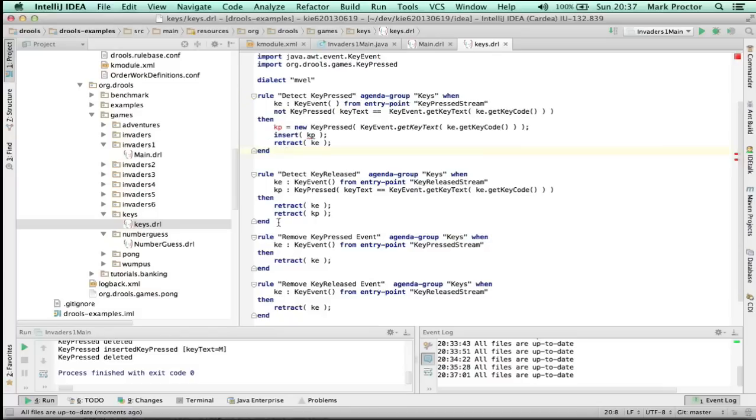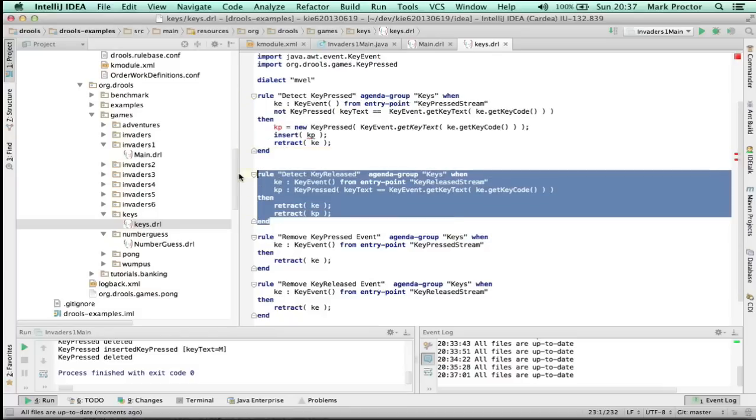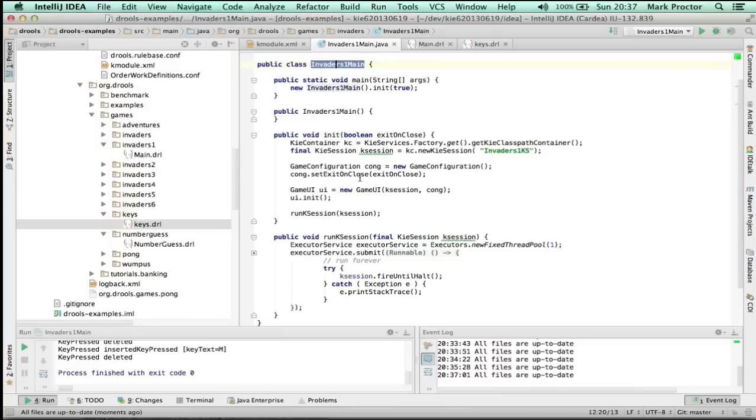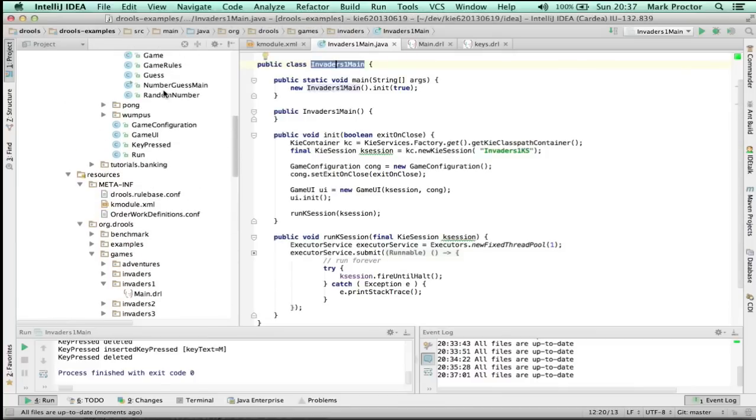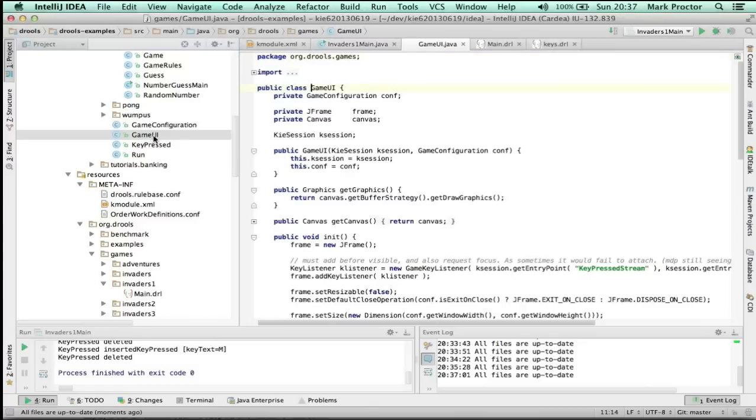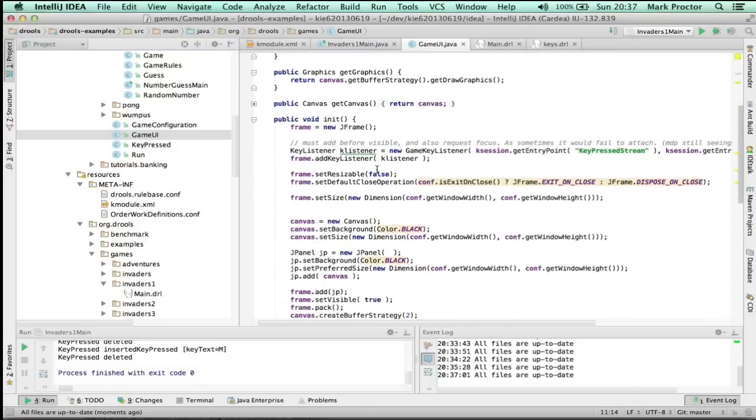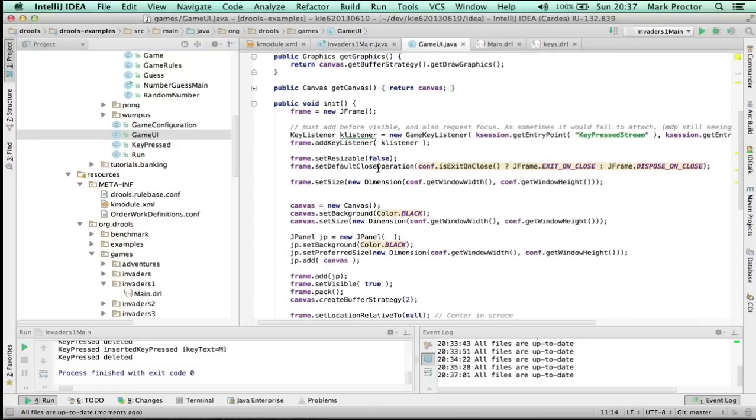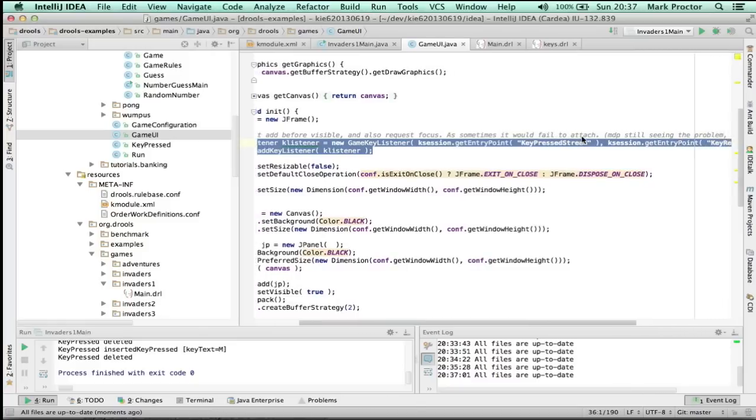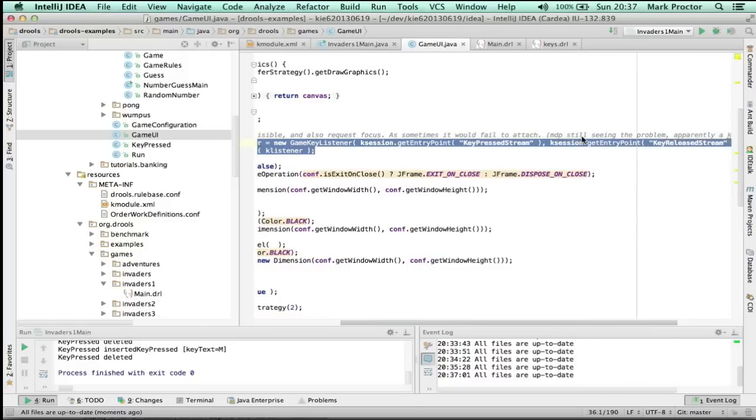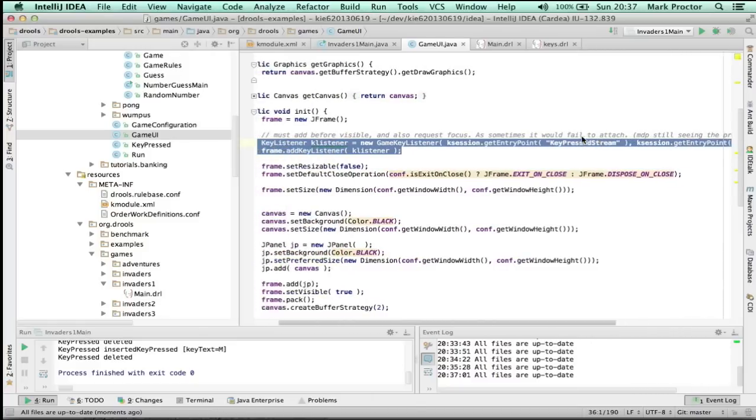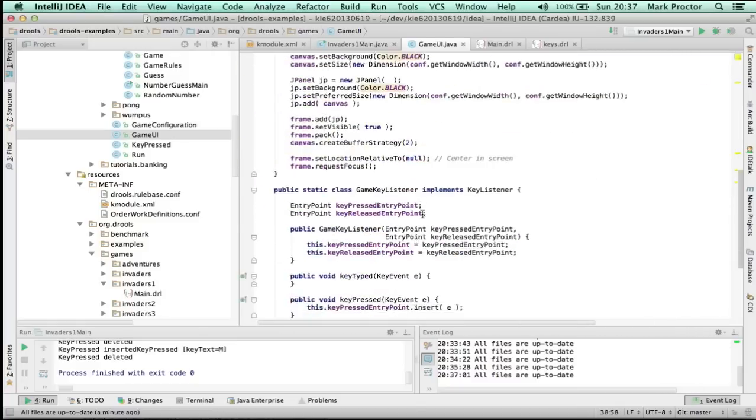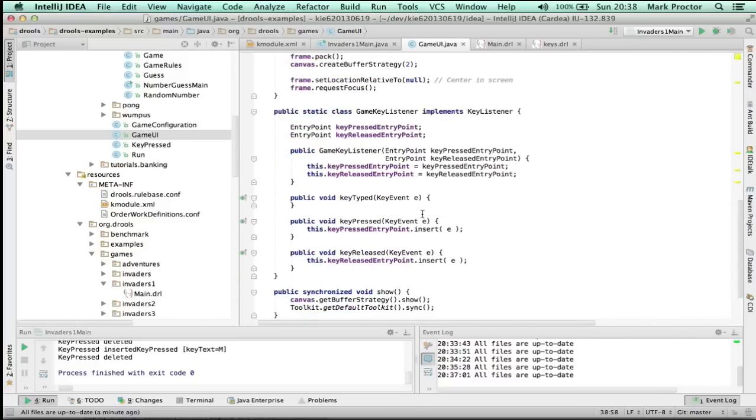This one will detect when a key is pressed. This one will detect when a key is released. You're wondering where that's coming from now. Look at the game UI. It's loaded there, and I'm going to show that to you now. And you can see the game UI is where the frame is created, and it will bind the key listener to the frame, and it will set up streams for the key press stream and the key released stream, and you can see those handlers there.